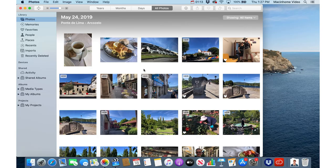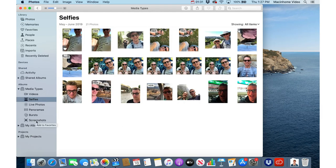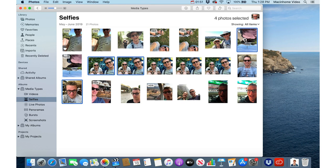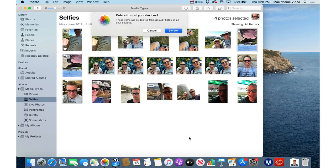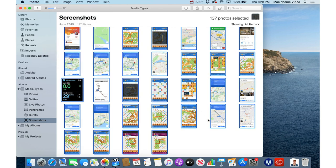If you take a lot of selfies and screenshots and not all of them are good or useful, to delete those quickly you just go to the Albums section and look for Media Types, expand that, and you can look at Selfies and Screenshots there. When you delete stuff from here it will actually delete the original from your main Photos library. Just hold the Command key and click on the ones that are duplicates or rejects, then press the Delete key and Return. With screenshots normally you can just go Edit > Select All and then press Delete to delete all of them. If you need to keep specific ones just hold Command and deselect those you want to keep.